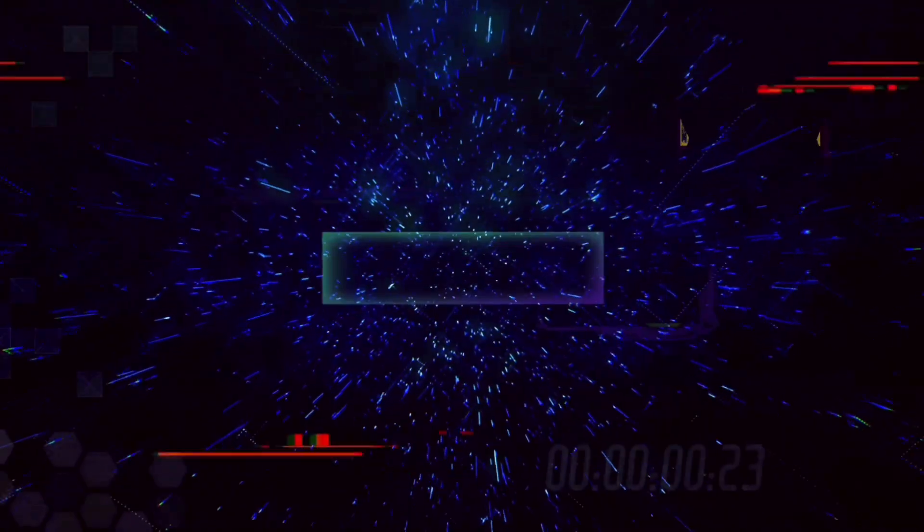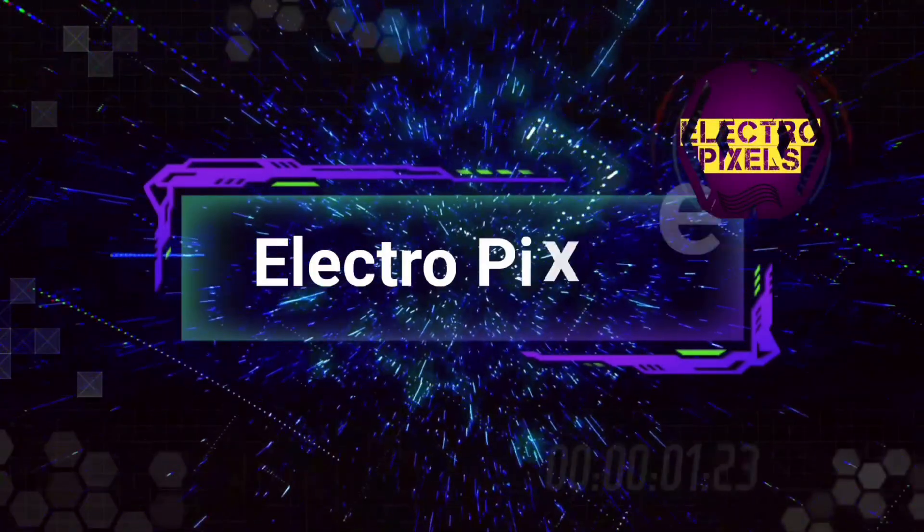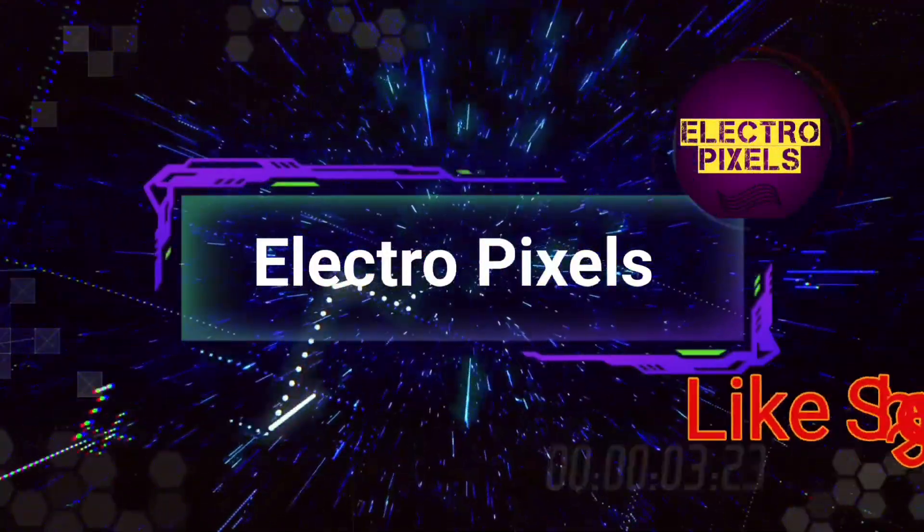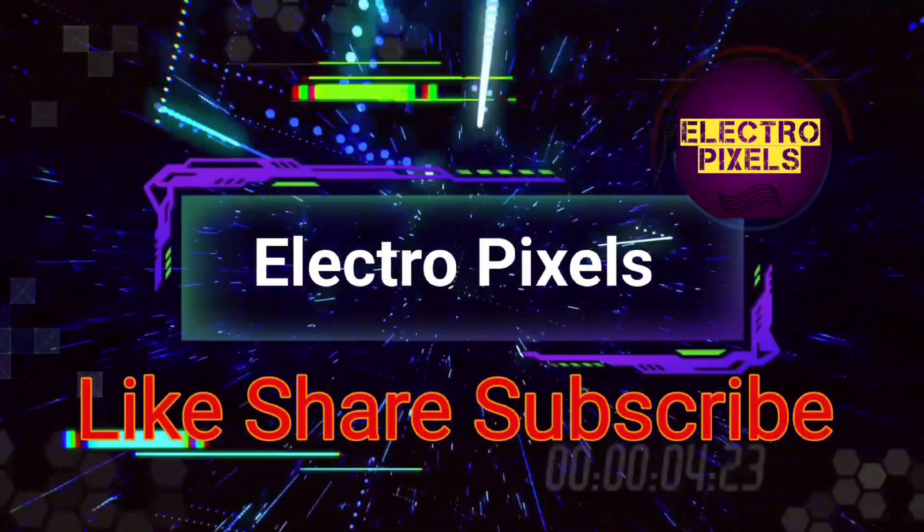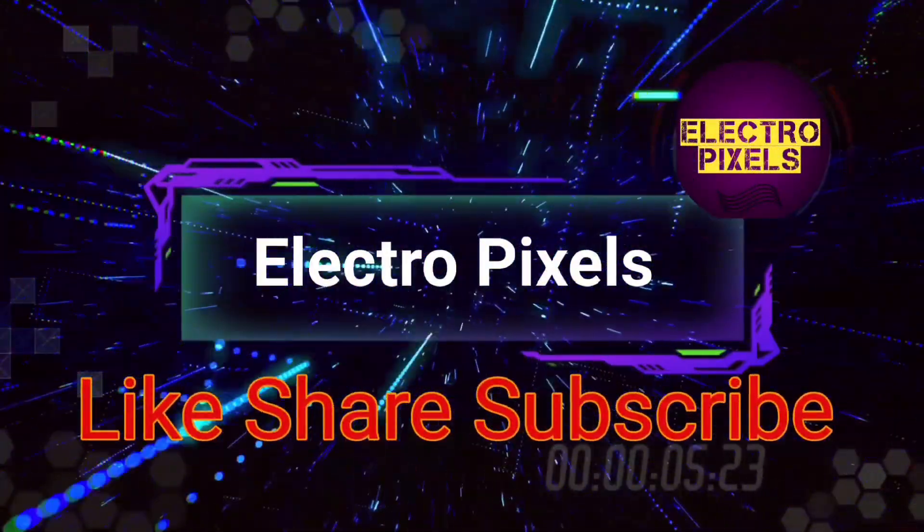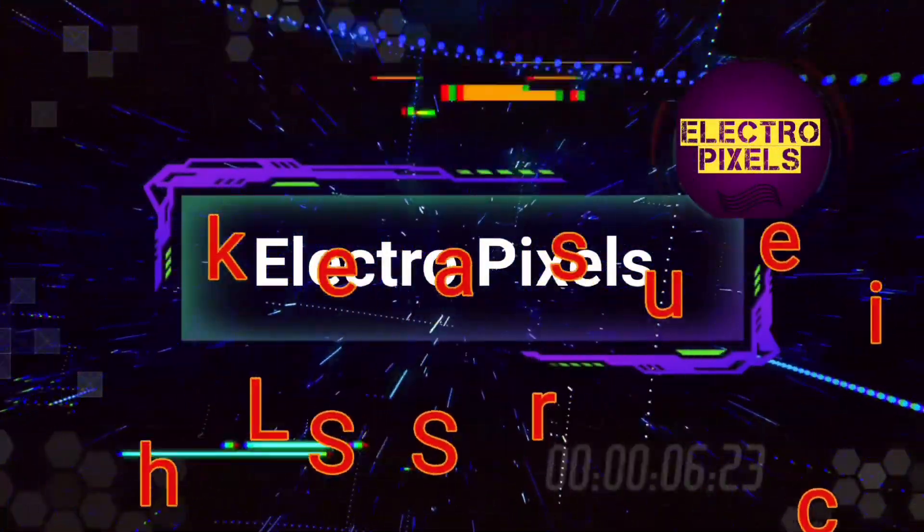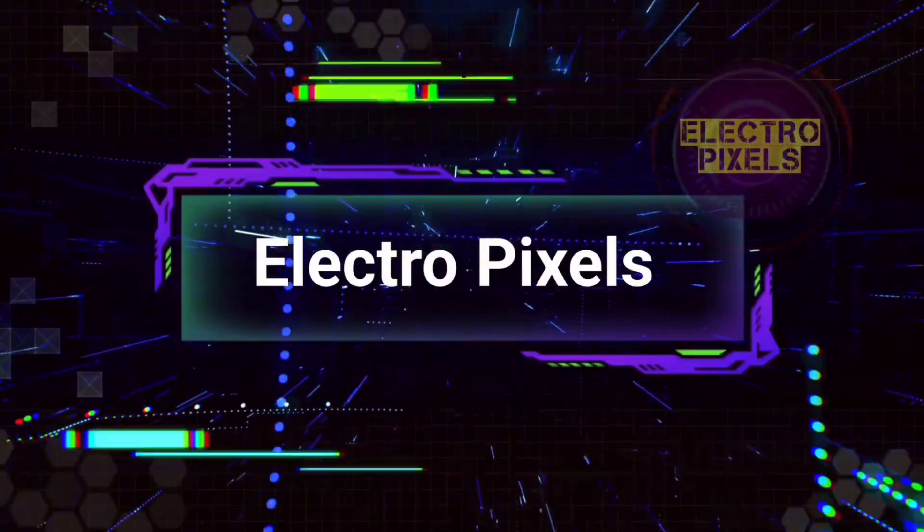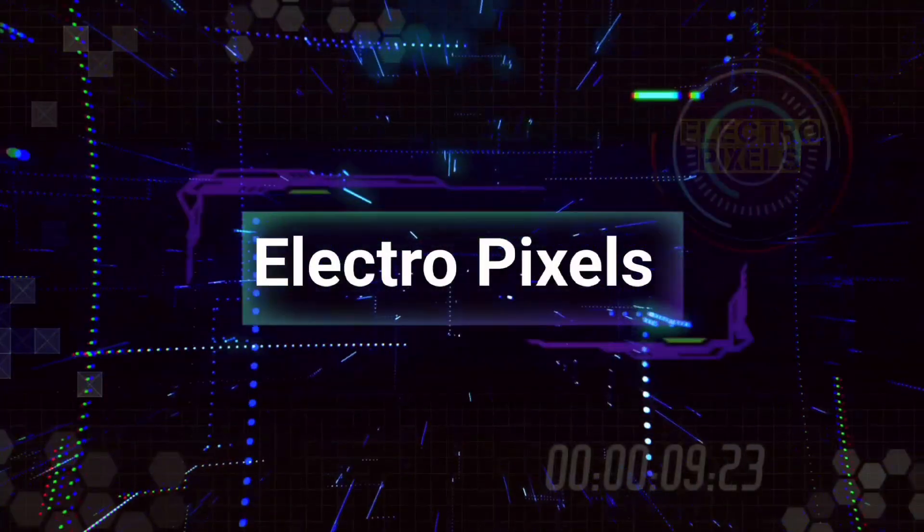Hello friends, welcome to Electro Pixels. If you like our channel please don't forget to like, share, subscribe and press the bell icon for getting further notification. Hello friends, once again welcome to Electro Pixels.